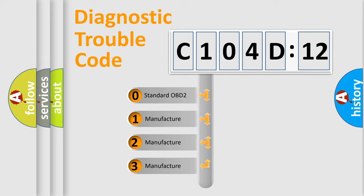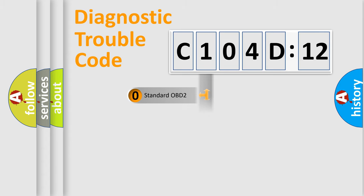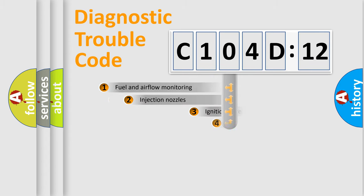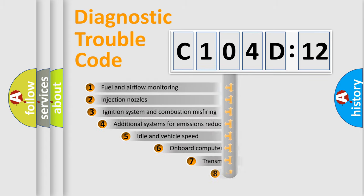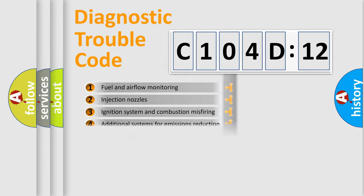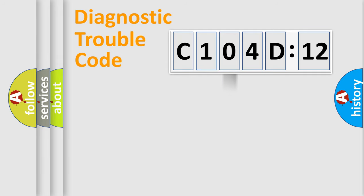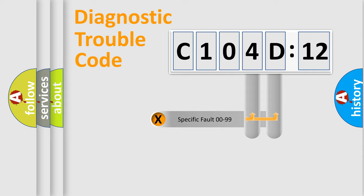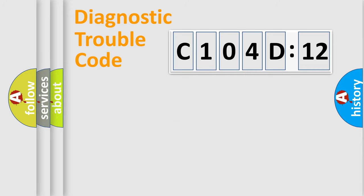If the second character is expressed as zero, it is a standardized error. In the case of numbers 1, 2, or 3, it is a manufacturer-specific expression of the car-specific error. The third character specifies a subset of errors. The distribution shown is valid only for the standardized DTC code. Only the last two characters define the specific fault of the group.